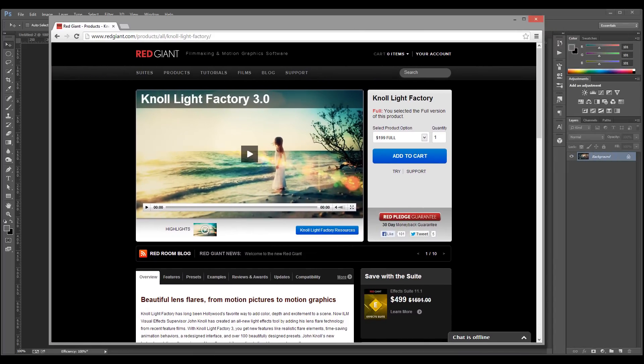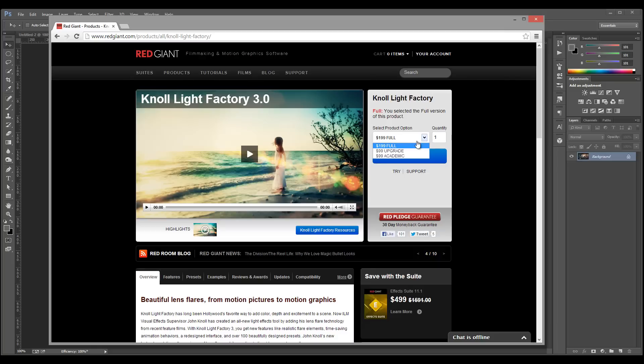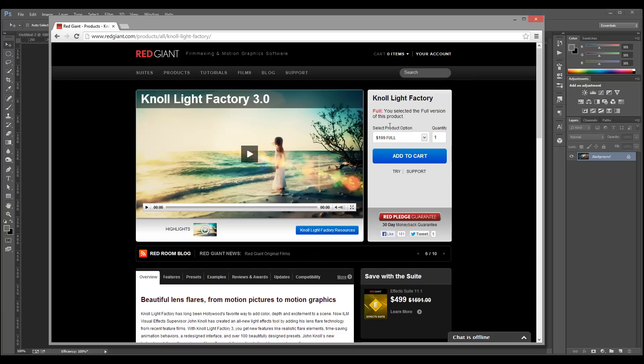You can download a 30-day trial of this plugin and see if you like it. If you do like it, you can purchase the academic version if you're a student or the full version.